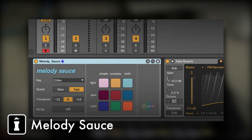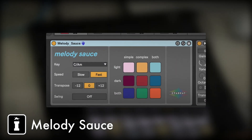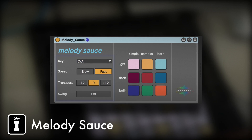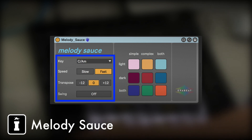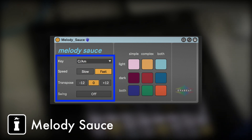Very simply, you can set the key, the speed, transpose. You can of course use the MIDI Pitch device as well if you want to change the output of the notes, and you can change swing — so it's on or off.